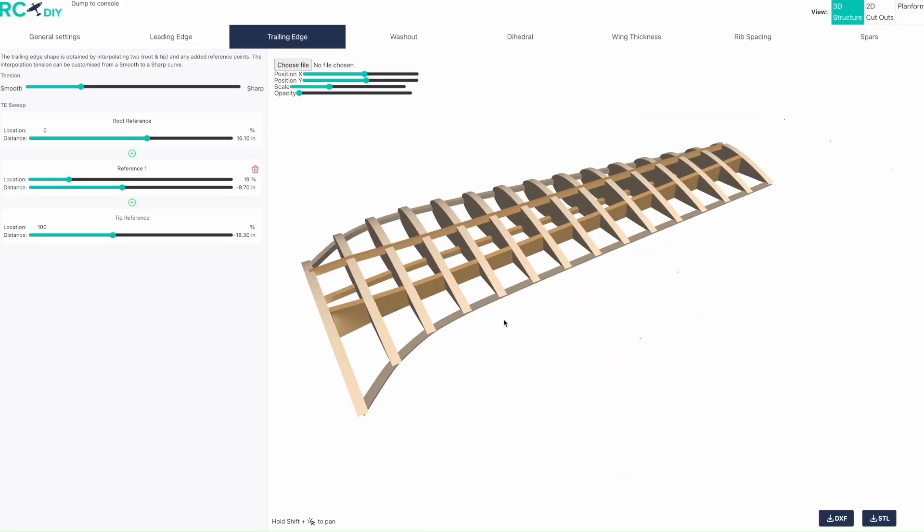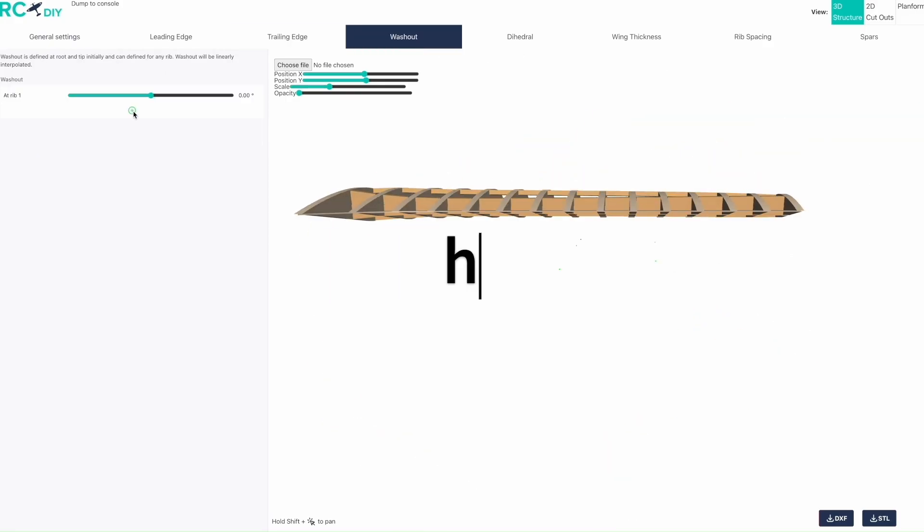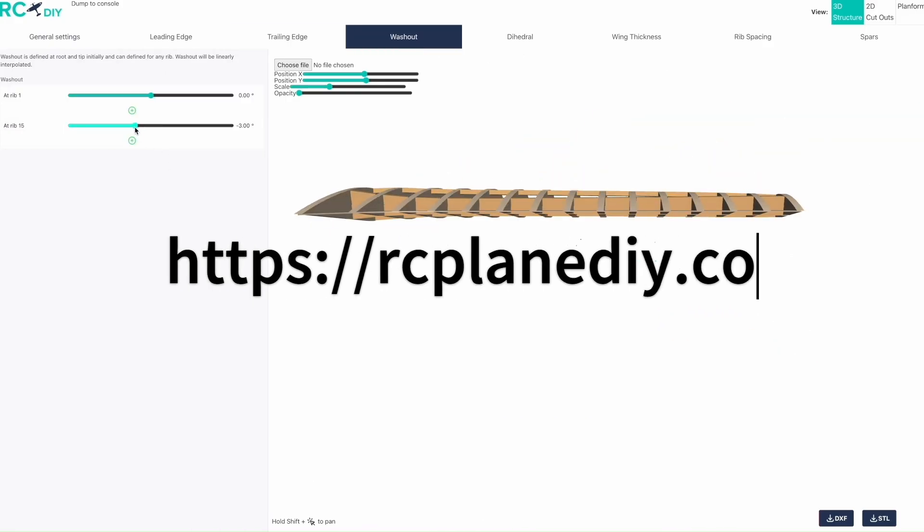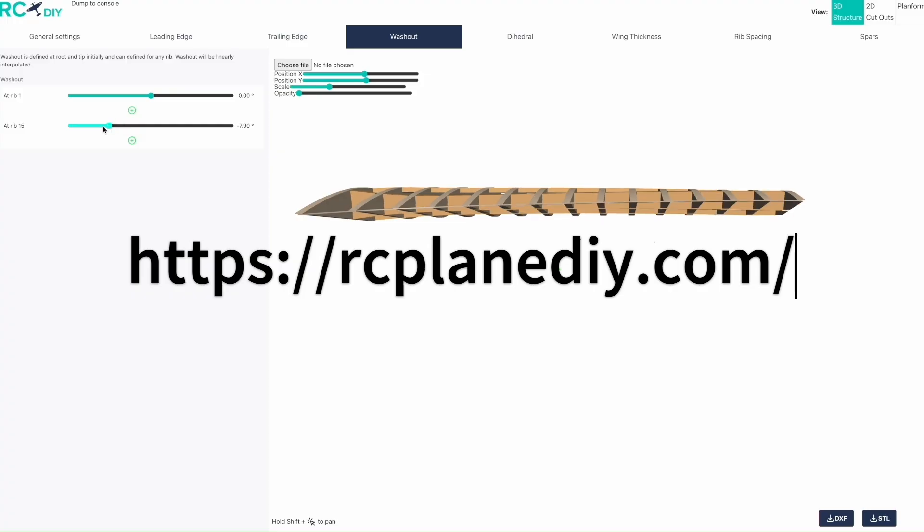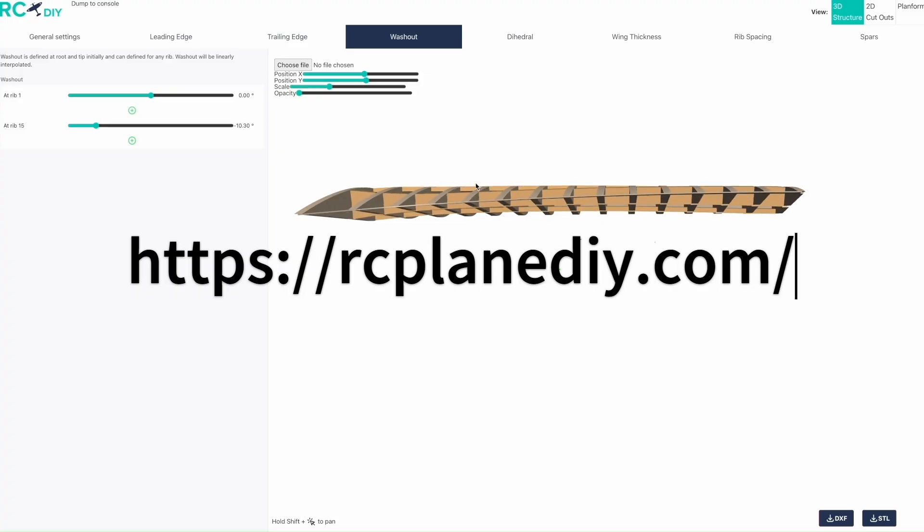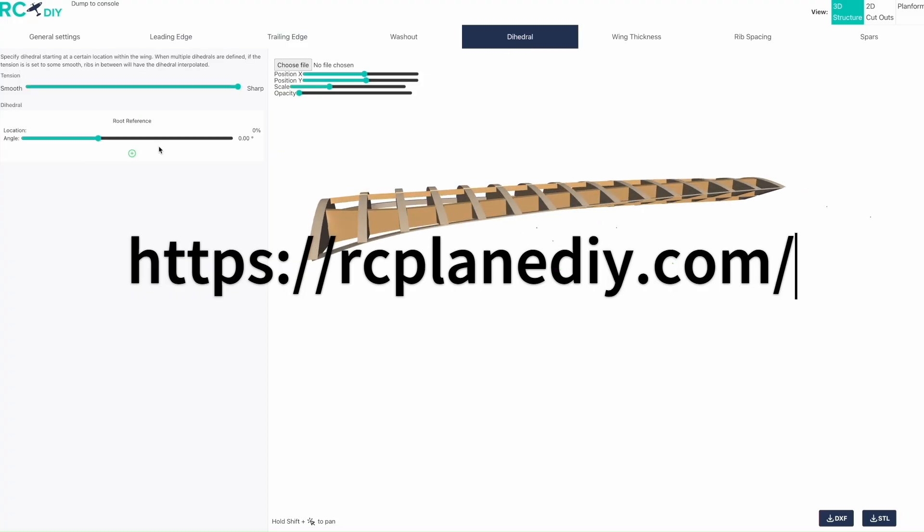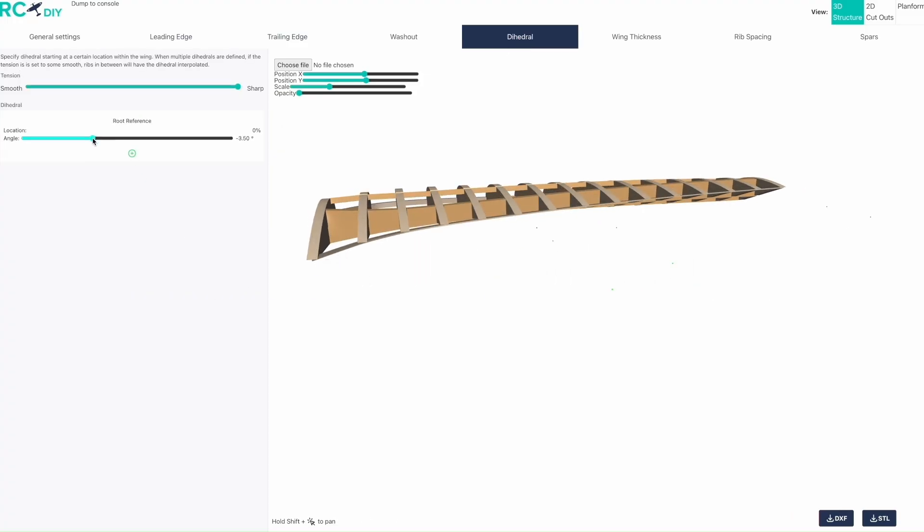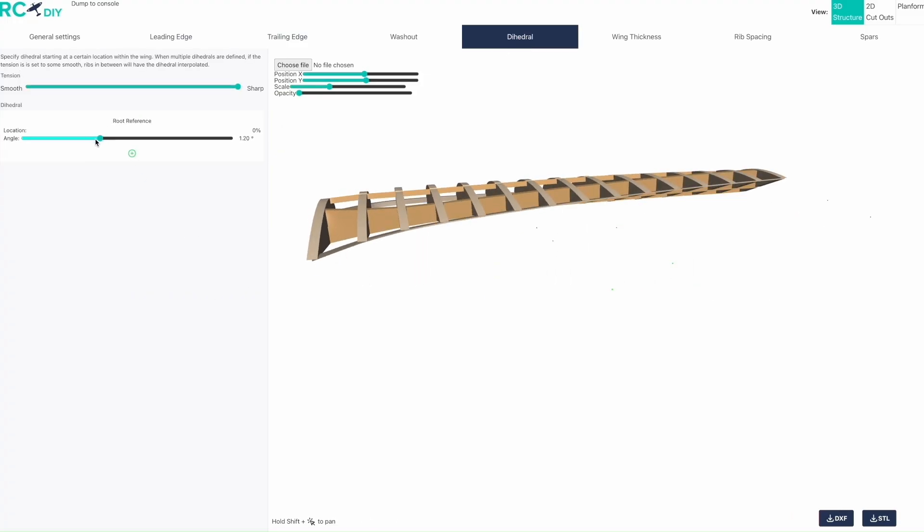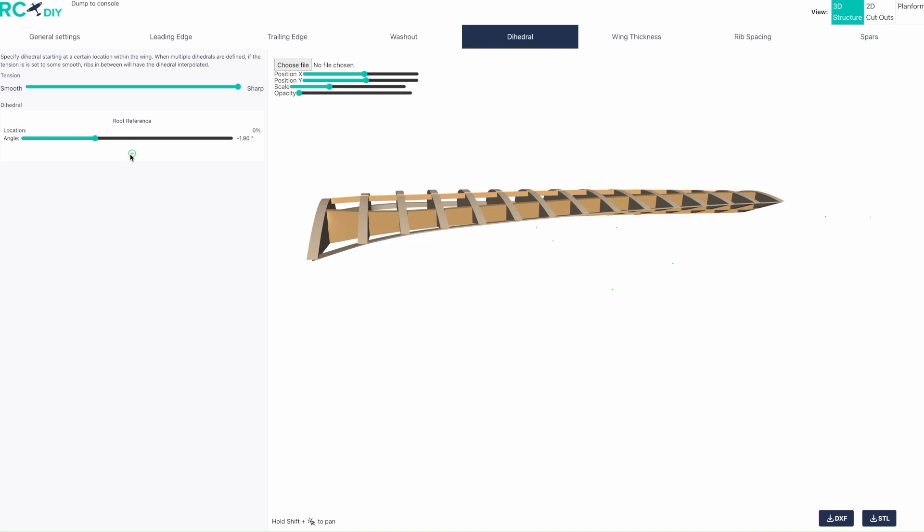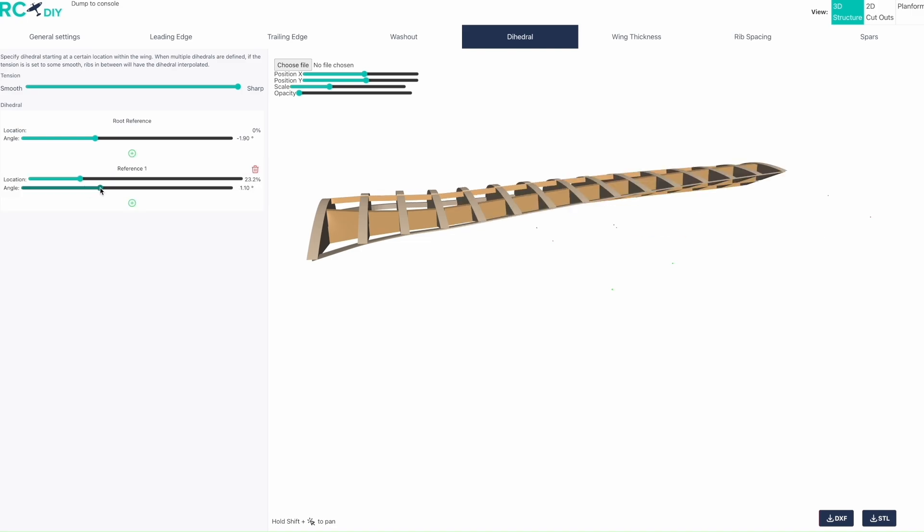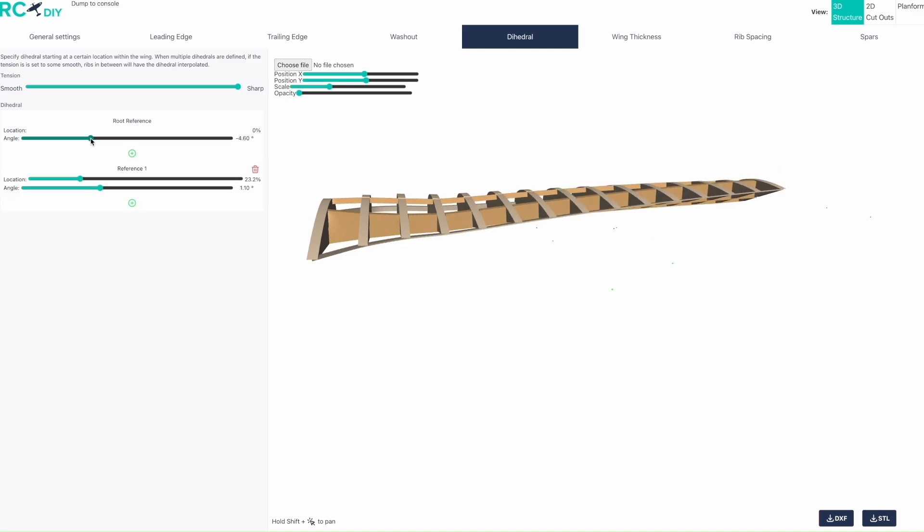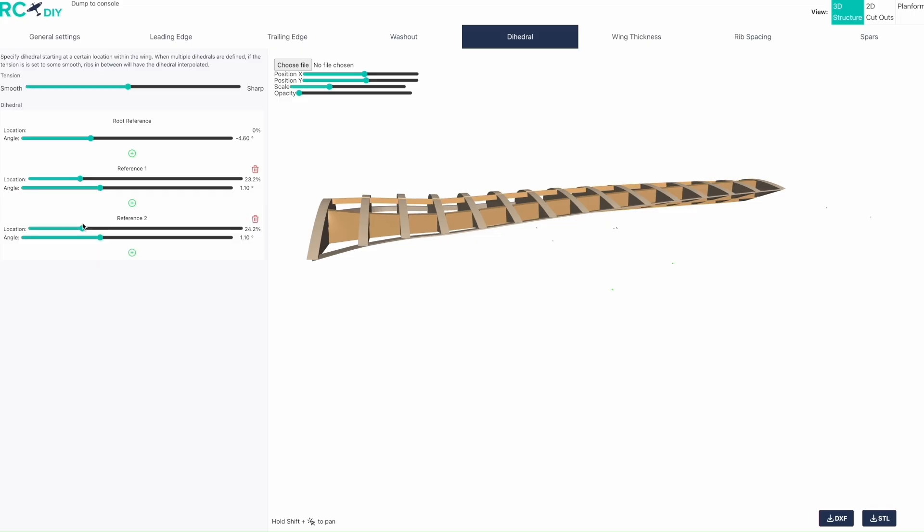To access the software, go to rcplanediy.com or click on the link in the description. I hope this helps you design and build your own aircraft. For more updates on tools like this, subscribe to the channel. Thank you for watching.